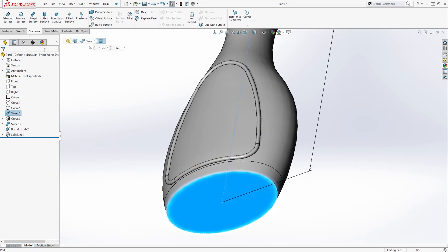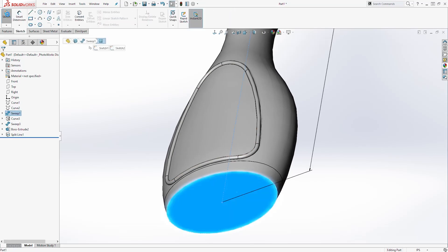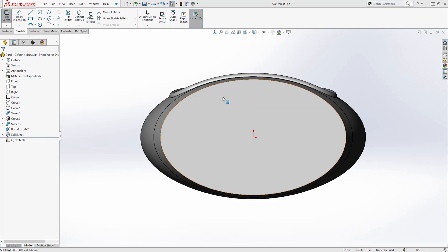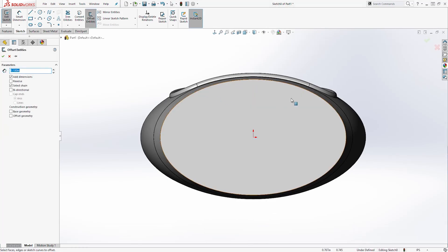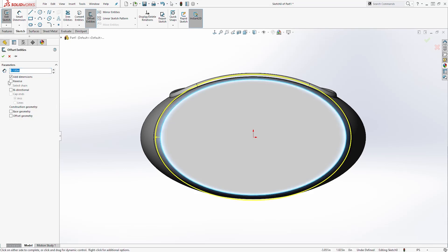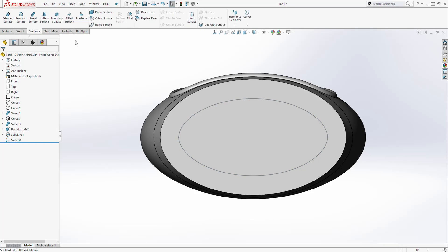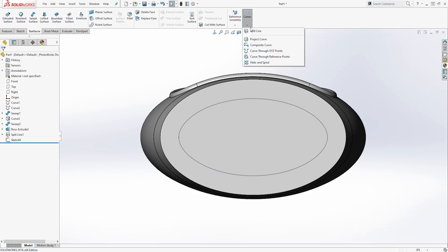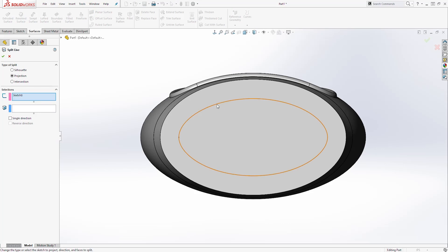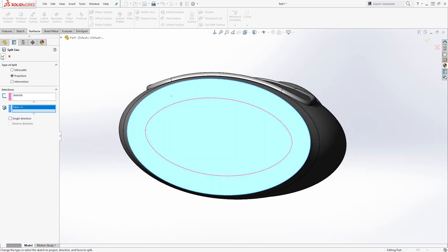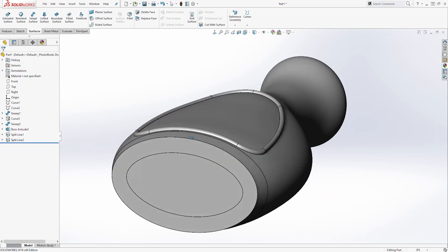Then come to the Surface tab and select Split Line. The first selection is going to be your sketch and the second is going to be this face. Click OK. Then select this face, start a sketch, go Normal To, and select Offset Entities. Select this edge, reverse the direction, and the dimension is going to be 0.375. Click OK and exit the sketch. Go back to the Surface tab, under Curve select Split Line, select that sketch, select this face, and click OK.